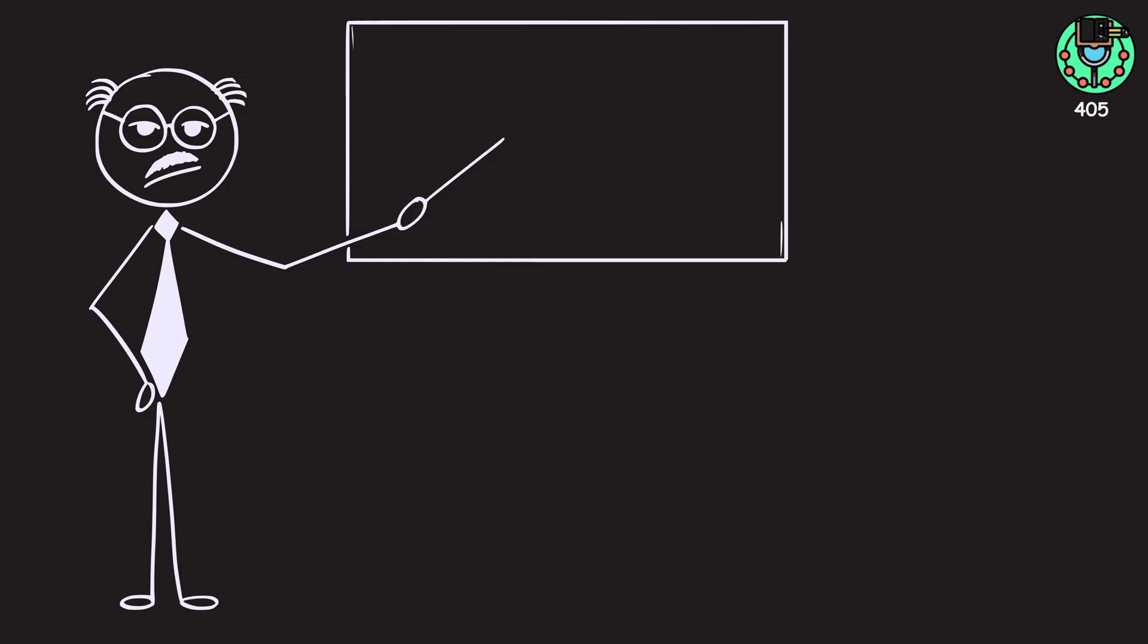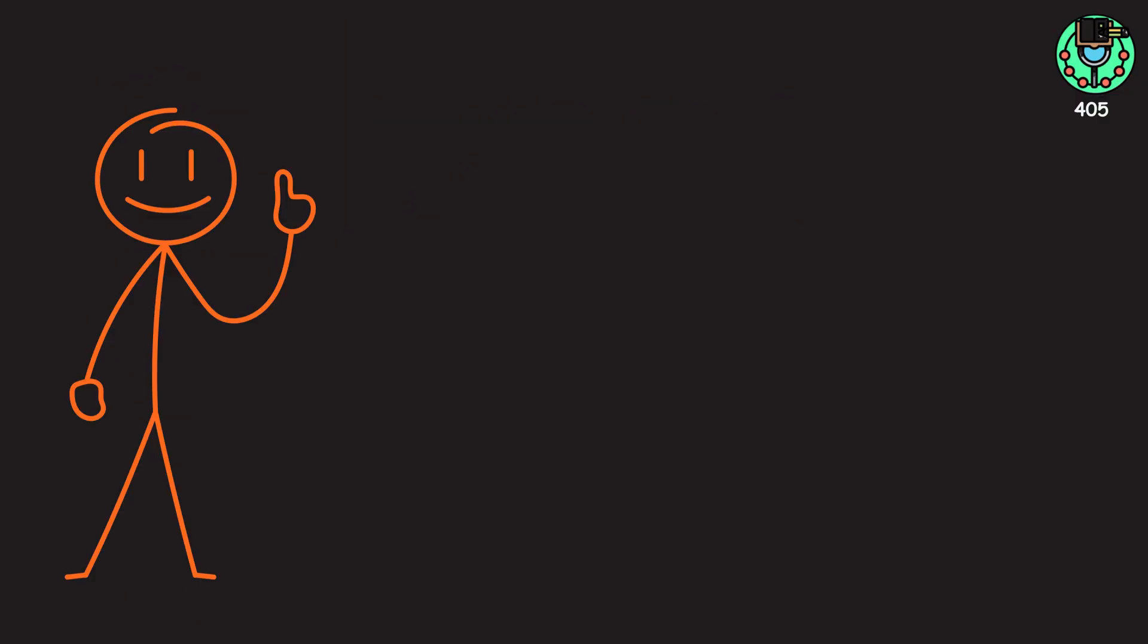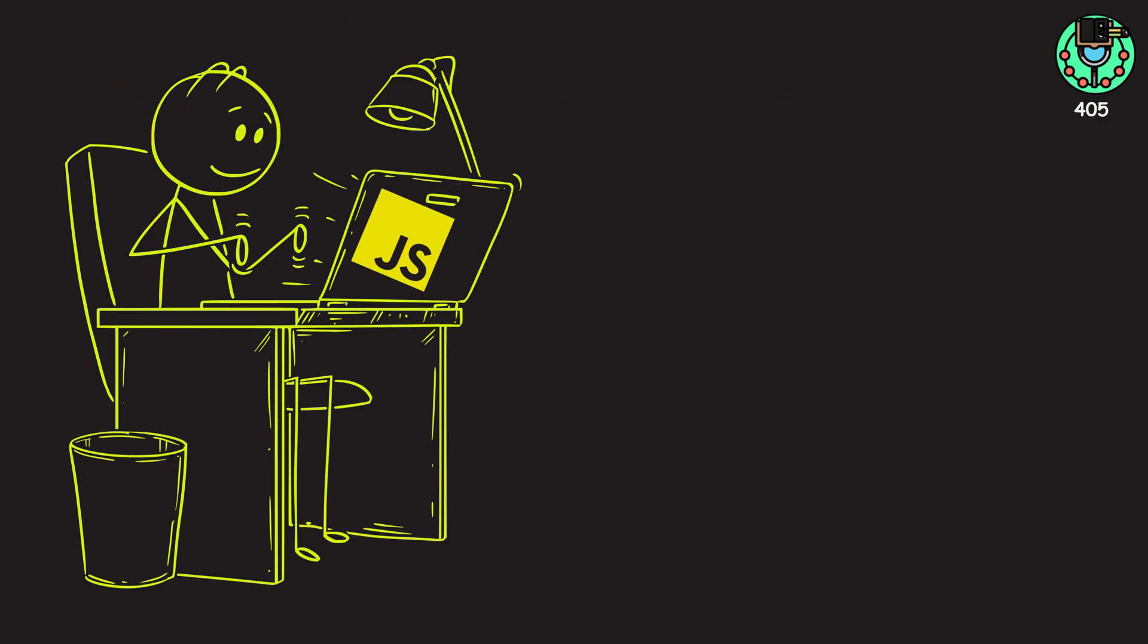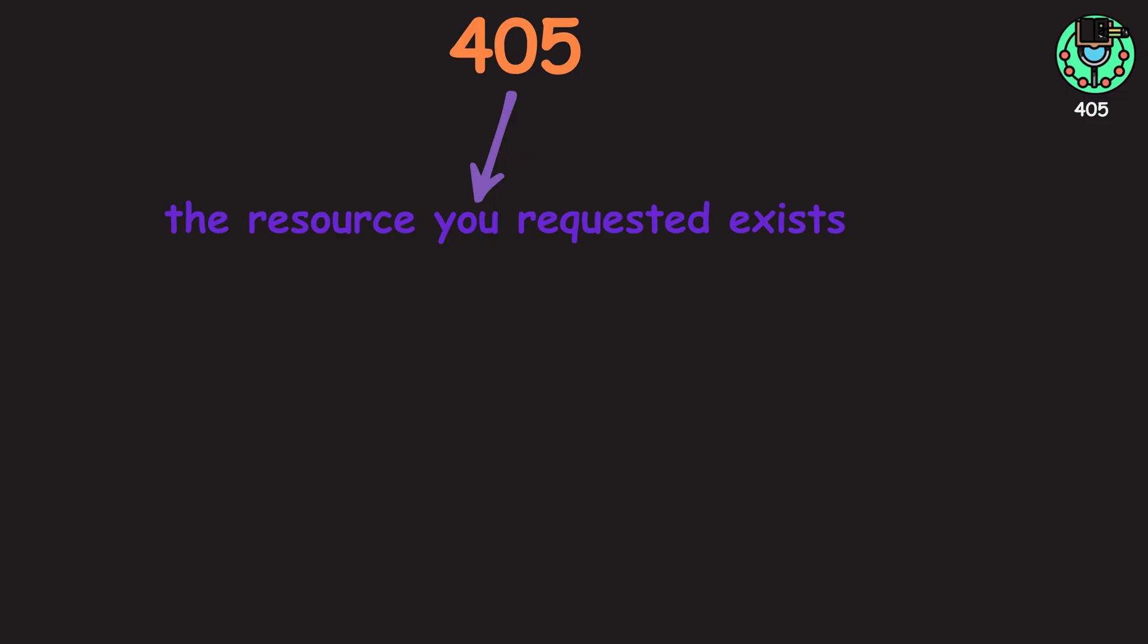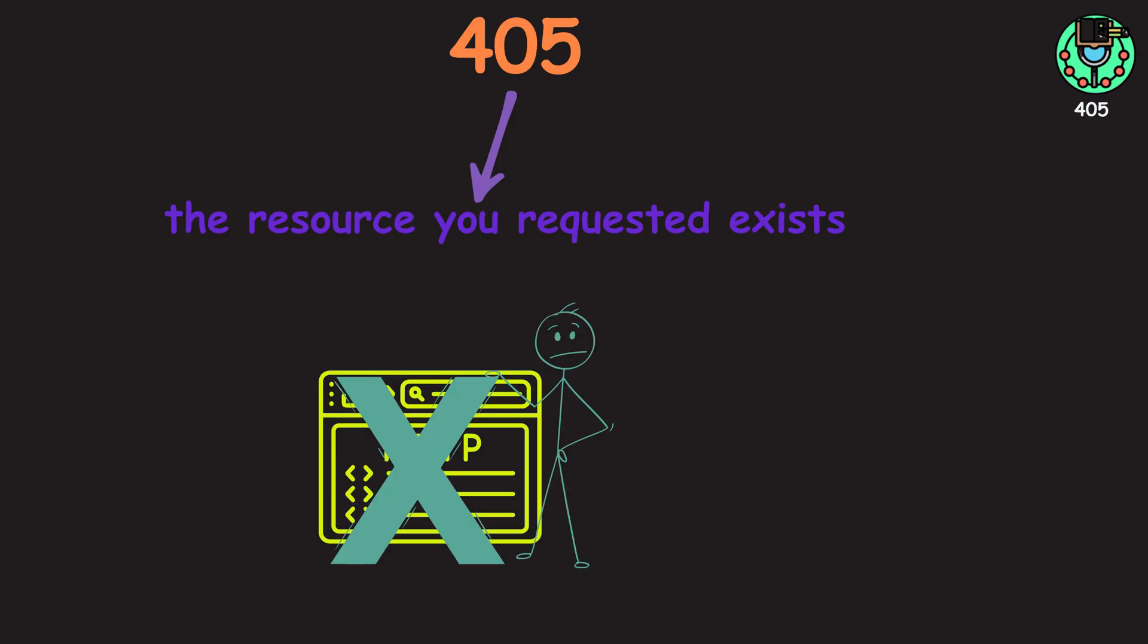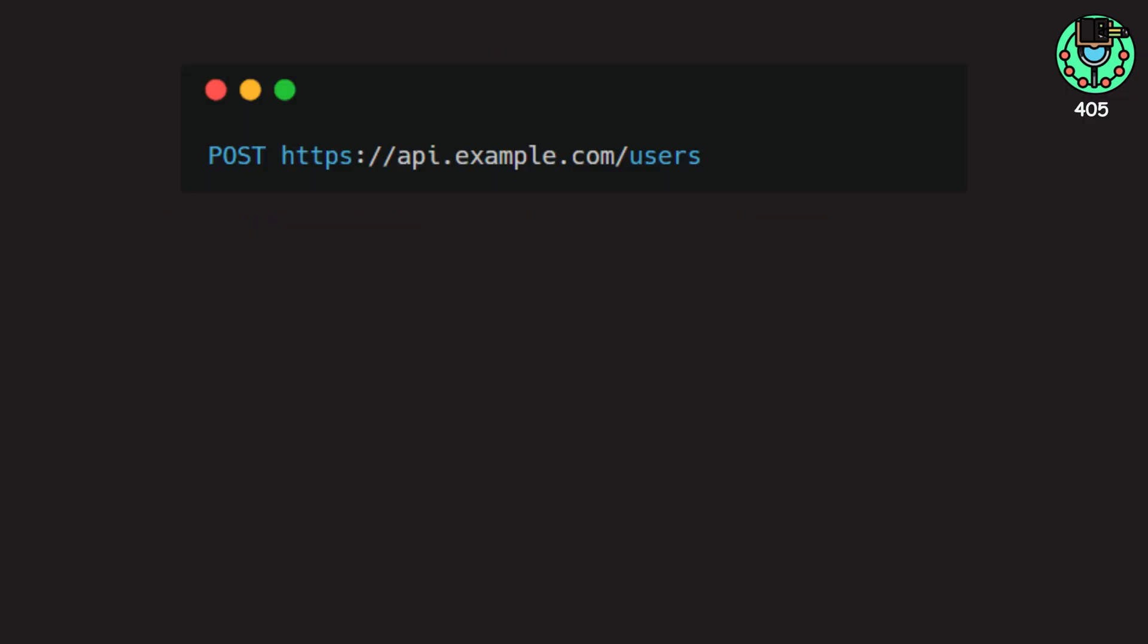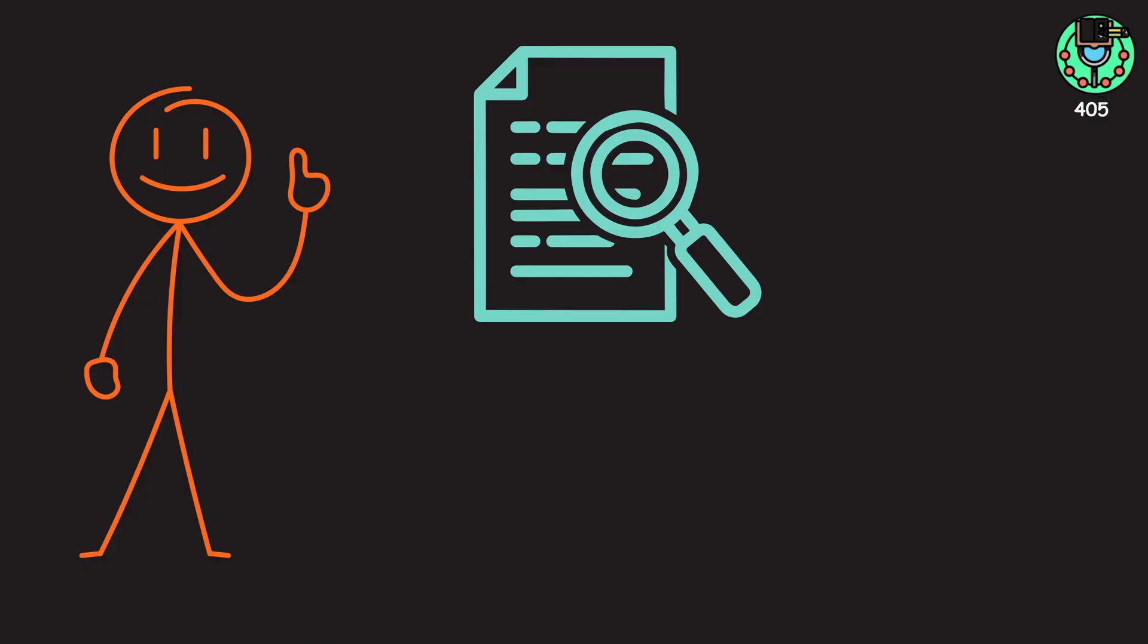405. The 405 refers to method not allowed. This error is for the developers out there, primarily dealing with APIs. The 405 means the resource you requested exists, but the HTTP method you try to use on it is invalid. For example, you might be trying to create a new item using a POST request, but that specific endpoint only allows you to view items using a GET request. If you get a 405, check your API documentation, and make sure you're using the correct method for the job.